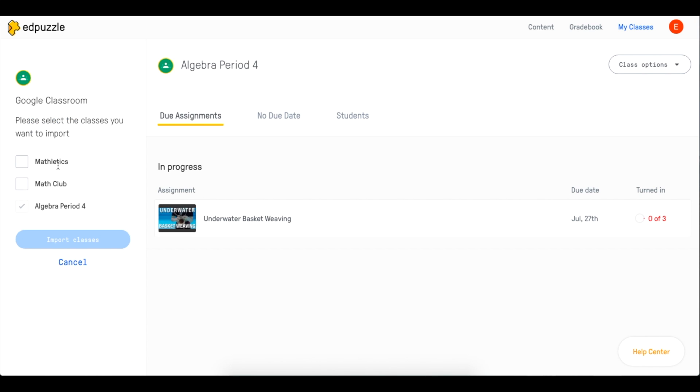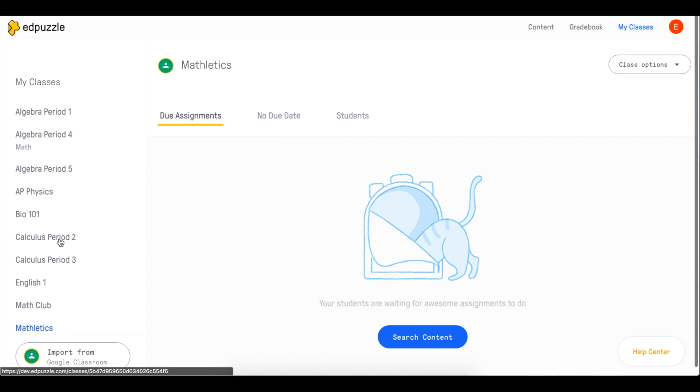Select as many classes as you want and boom you have all your students in Edpuzzle. What a time saver!